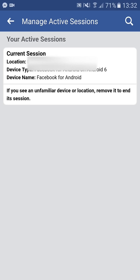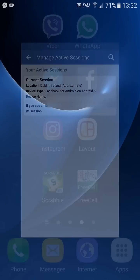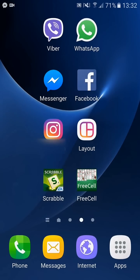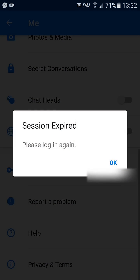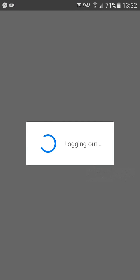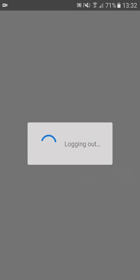Go back to your Messenger. You will see the pop-up message 'Session expired, please log in again.' Click OK. You are now logged out on Messenger.